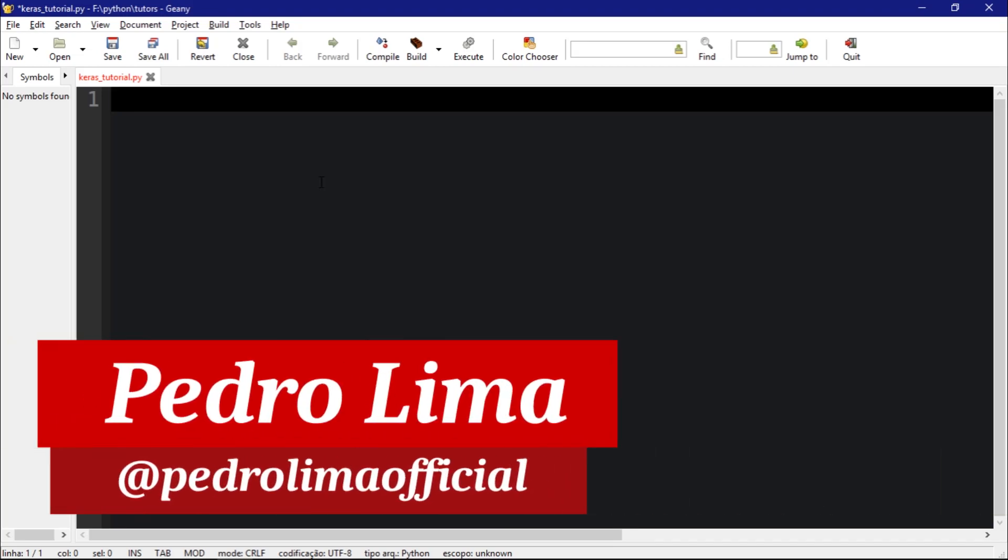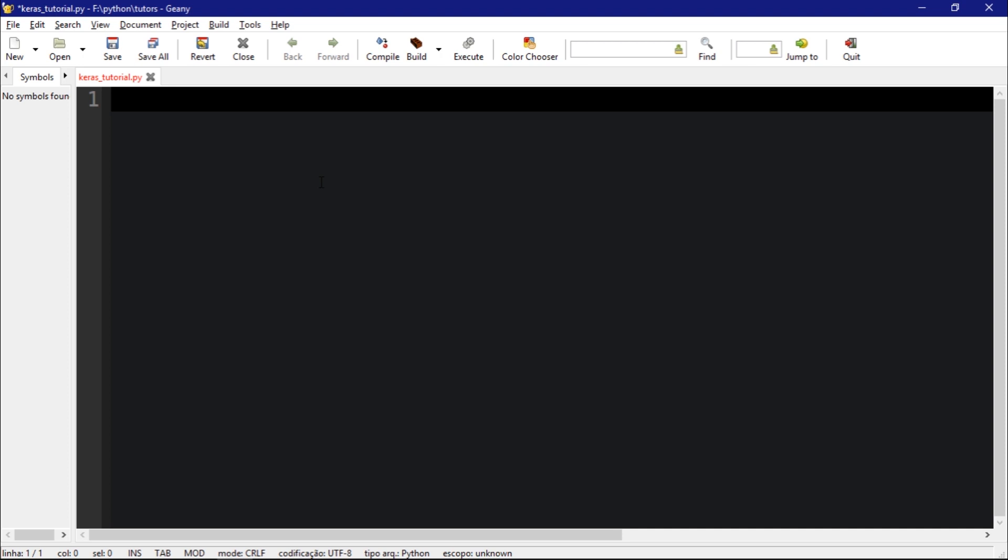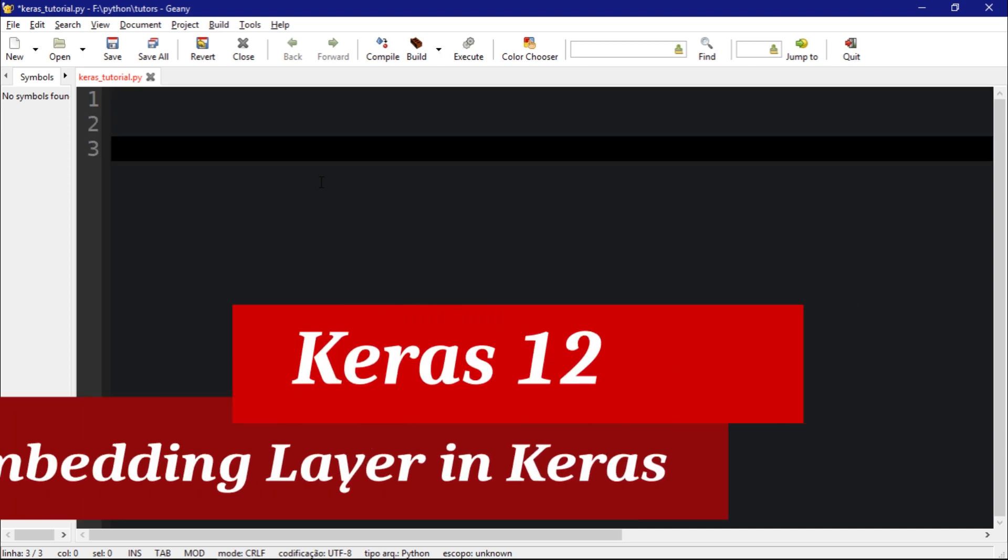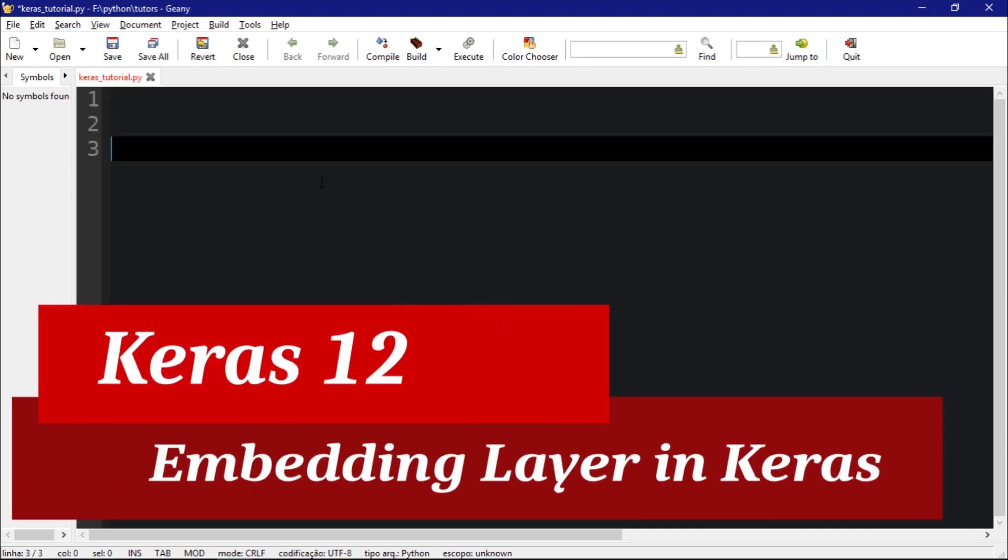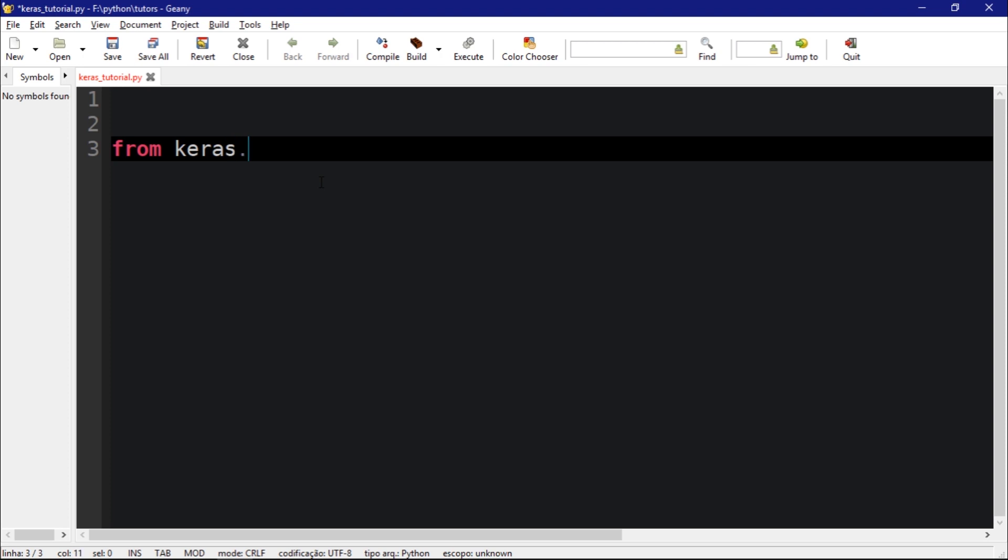Hi guys and welcome to another video. In this video in particular we're going to talk about the embedding layer to give you an idea on how this layer works. So let's start.